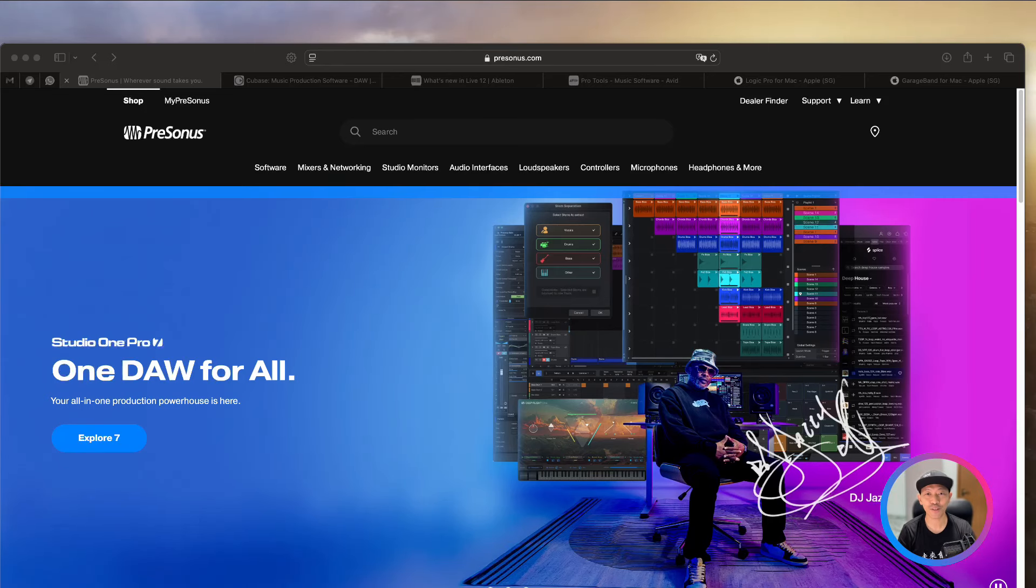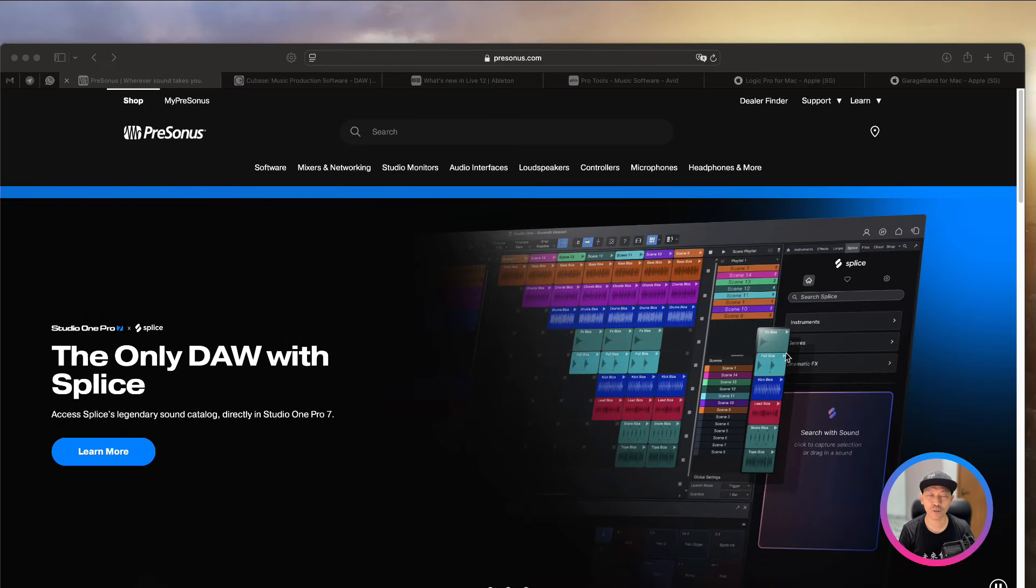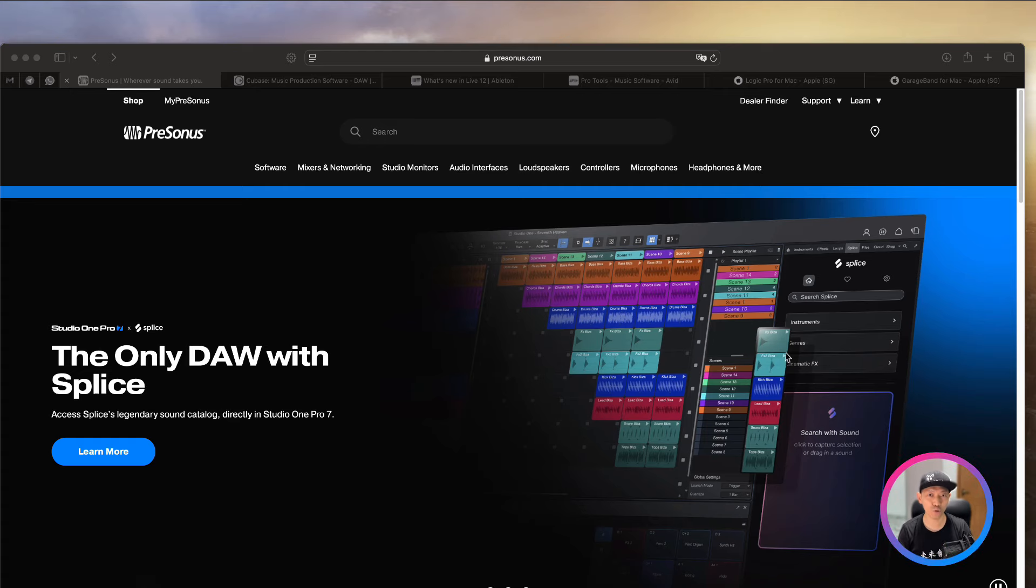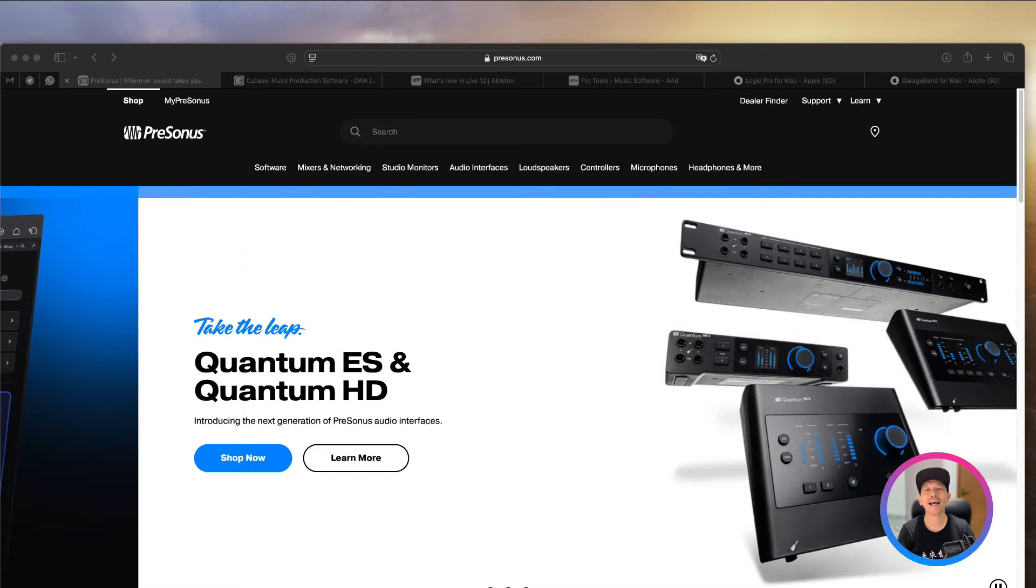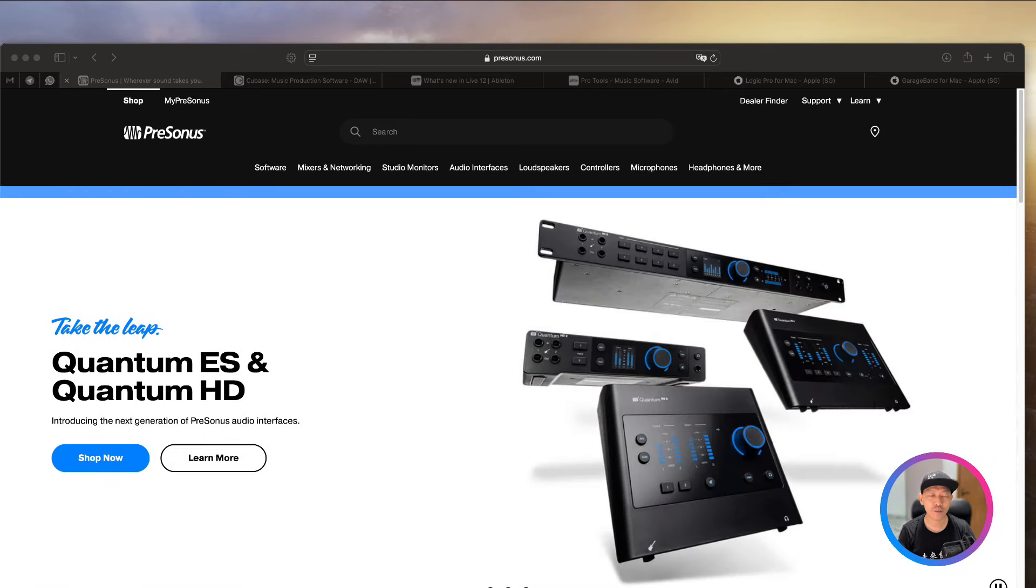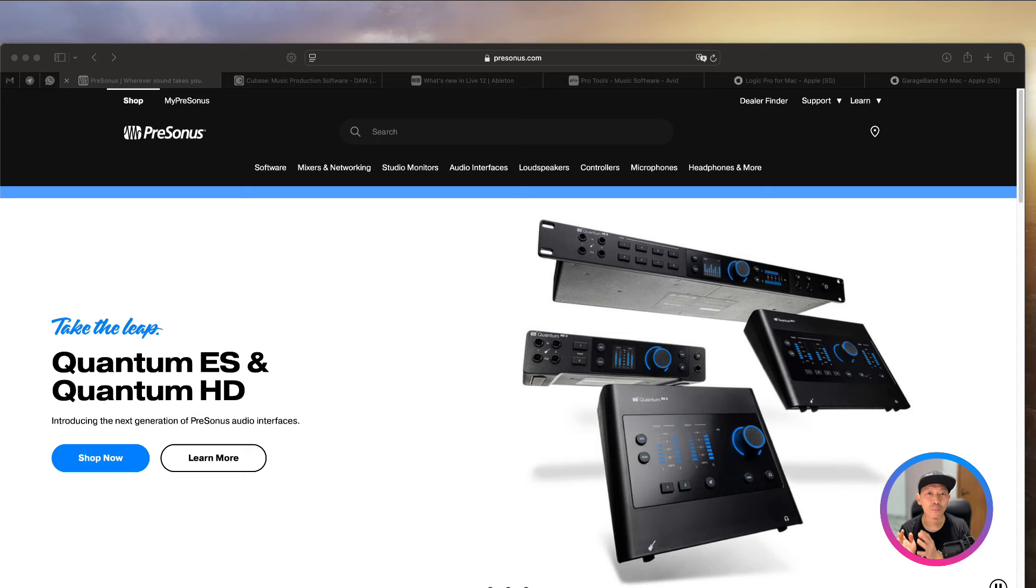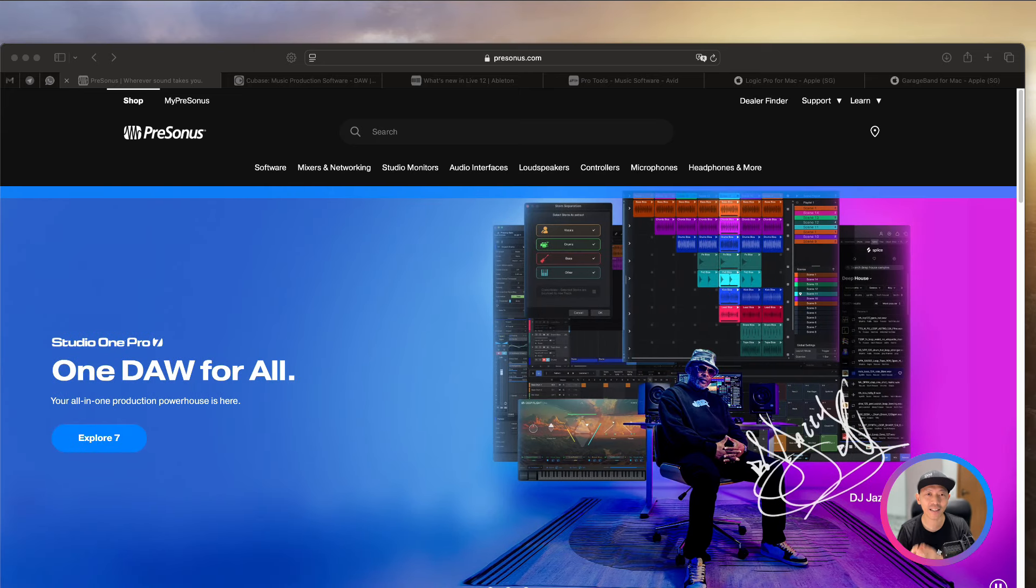Hi everybody, thank you so much for your time. So in this session, I'm going to share with you some updates from PreSonus Studio One, especially what's going on for Studio One Prime.